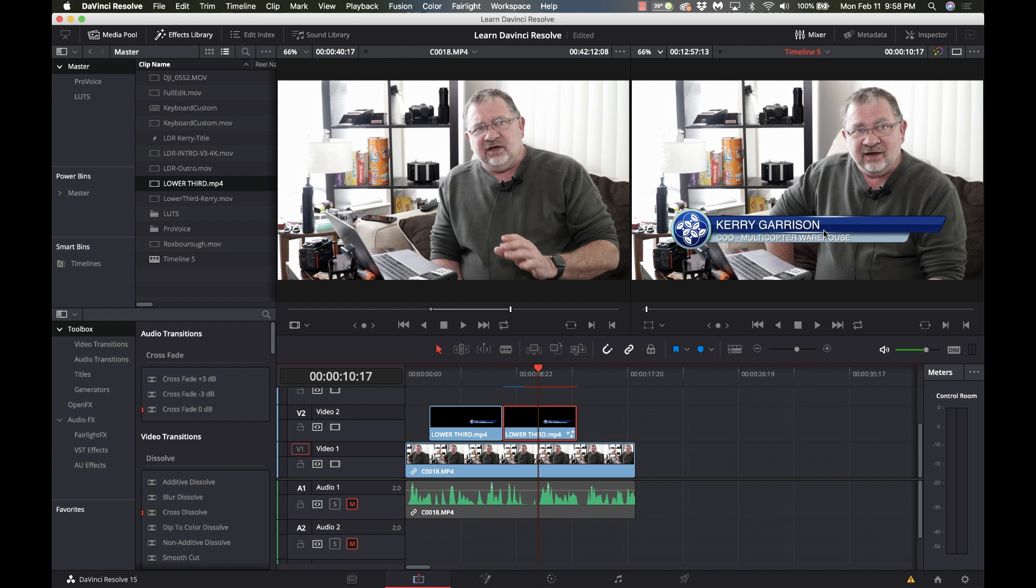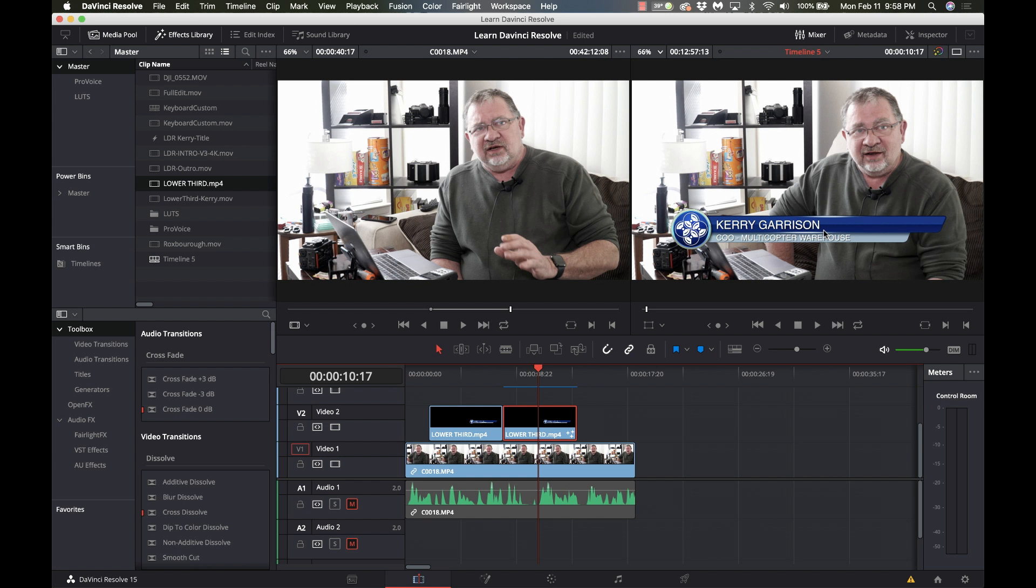Does one give you a better result than the other and I really can't answer that. I have tried a number of different clips and I can make it look exactly the same either way. The fusion side does give you a few more options that might help in some kind of conditions so it really comes down to a personal preference.